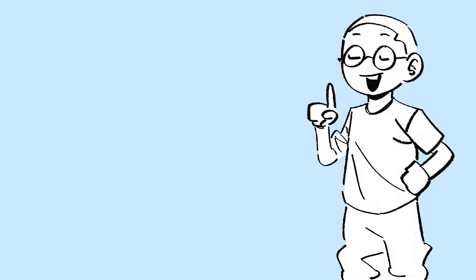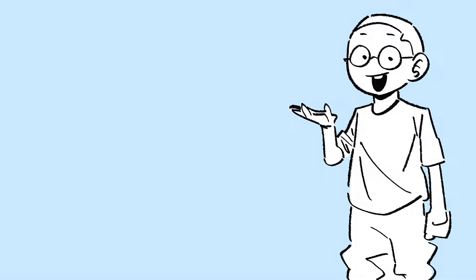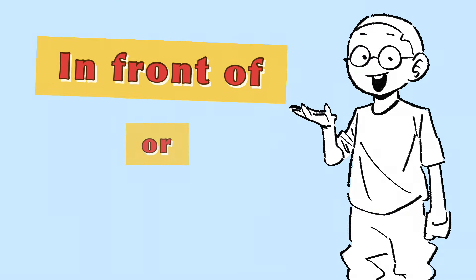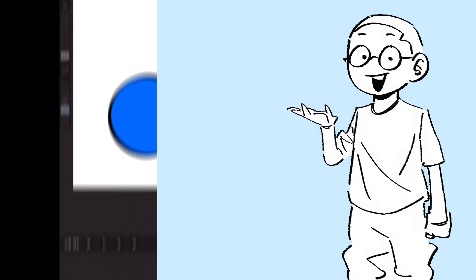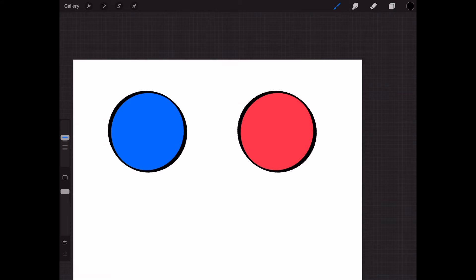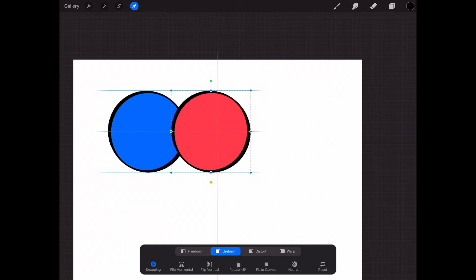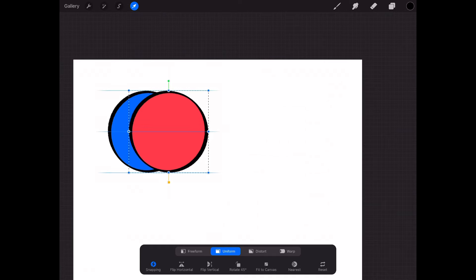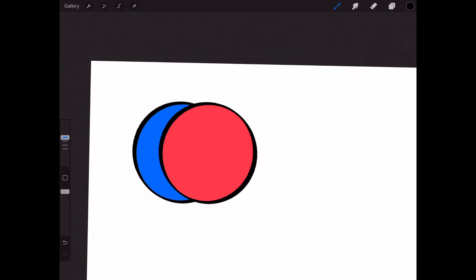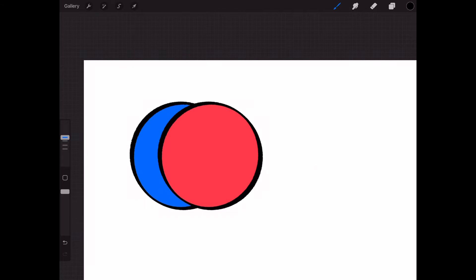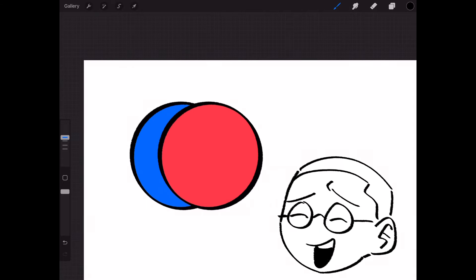What is overlap? You probably already know what it is, but in case you're an absolute beginner, overlap is simply when a shape is in front of another shape or behind another shape. Take these two spheres — there's no overlap happening now, but as soon as I move this red sphere in front of the blue one, you've just successfully created an overlap. It's pretty much as simple as that.